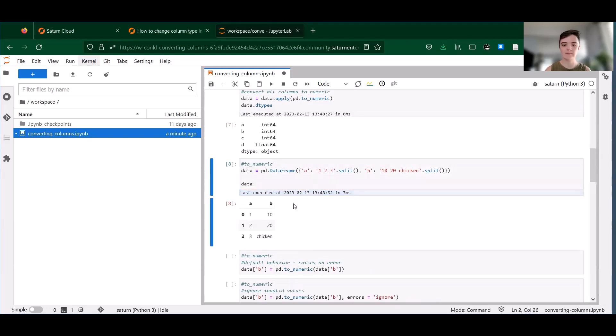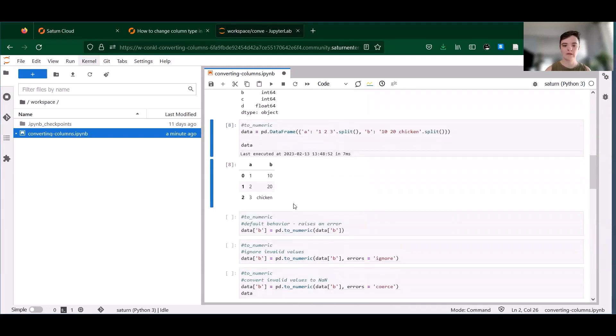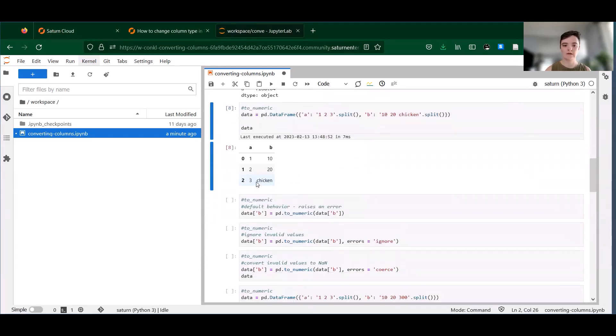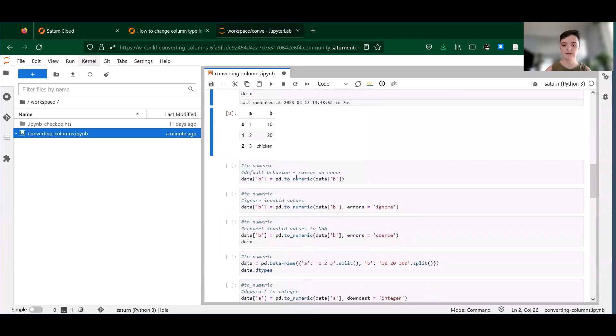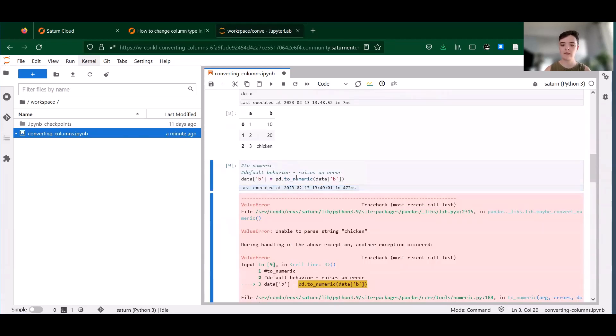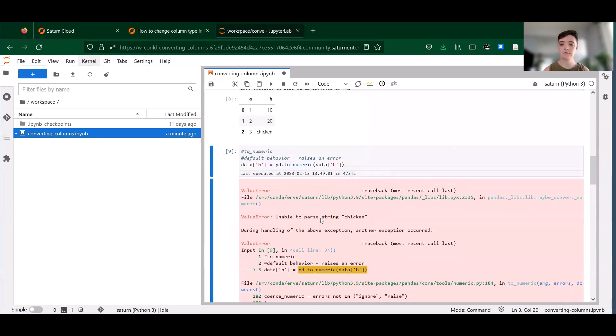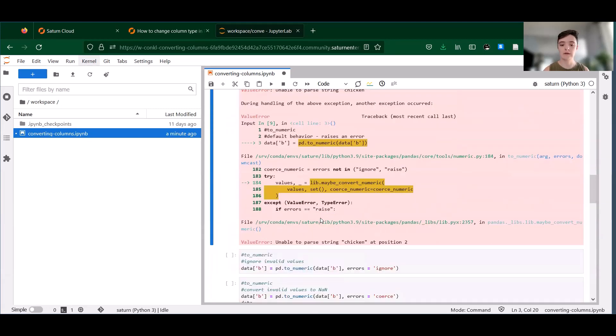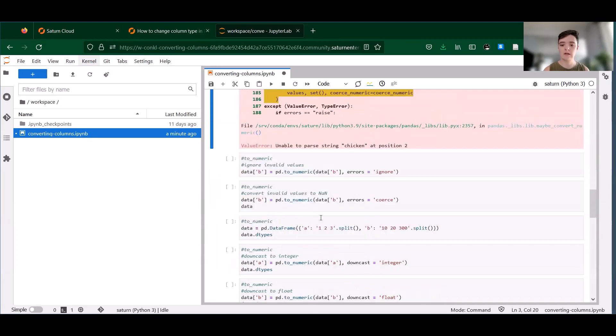You can see our non-numeric value here in column B. And let's just see what happens when we try to convert. So we get this big error message. You might want this in some cases where you're expecting all of your data to be numeric.